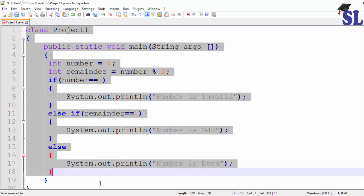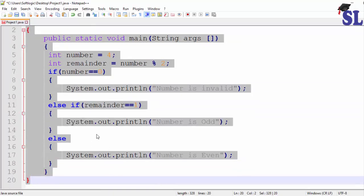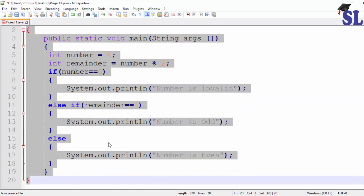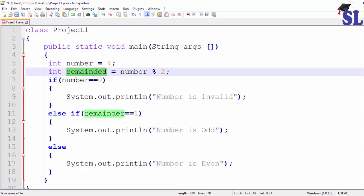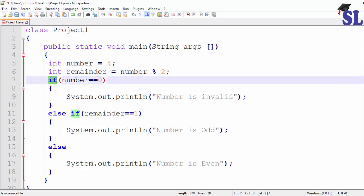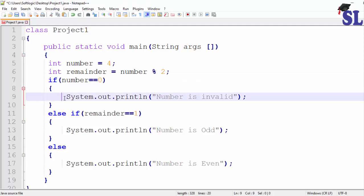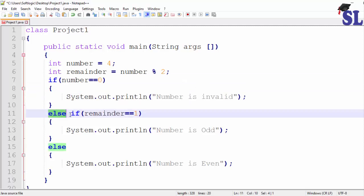In this program, the number variable is declared, the remainder variable is declared. The number is checked using the if keyword. We will print the number condition that we will print.